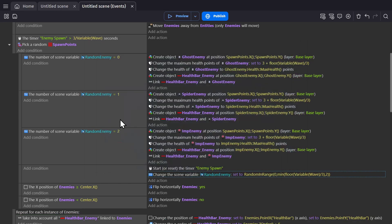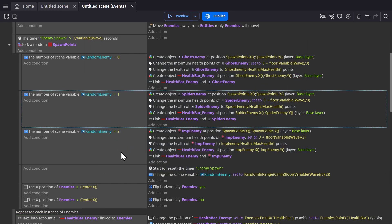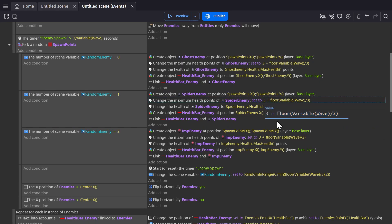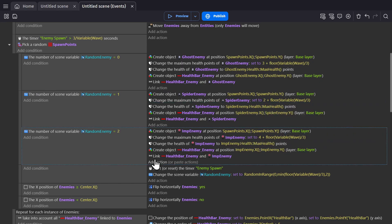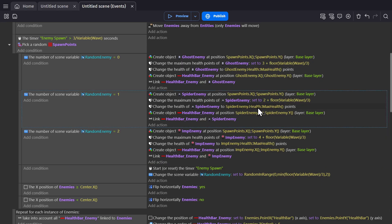So now to make a little bit of variation there, I'm going to change the base health of the spiders and imps so they'll operate differently. So now the spiders will have two health, the imps will have four, and the ghosts will have three. And then that will just scale up as they go.